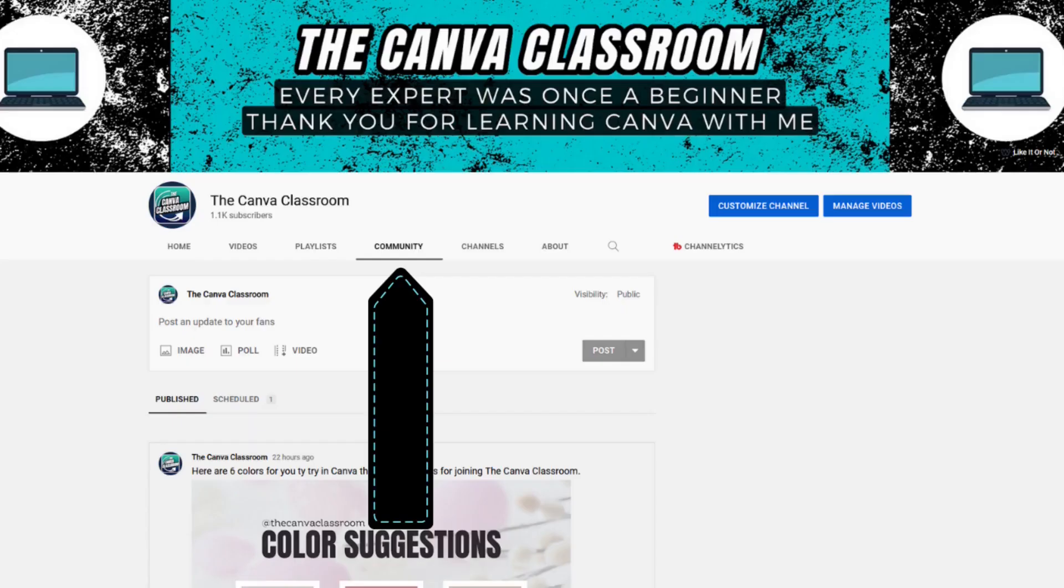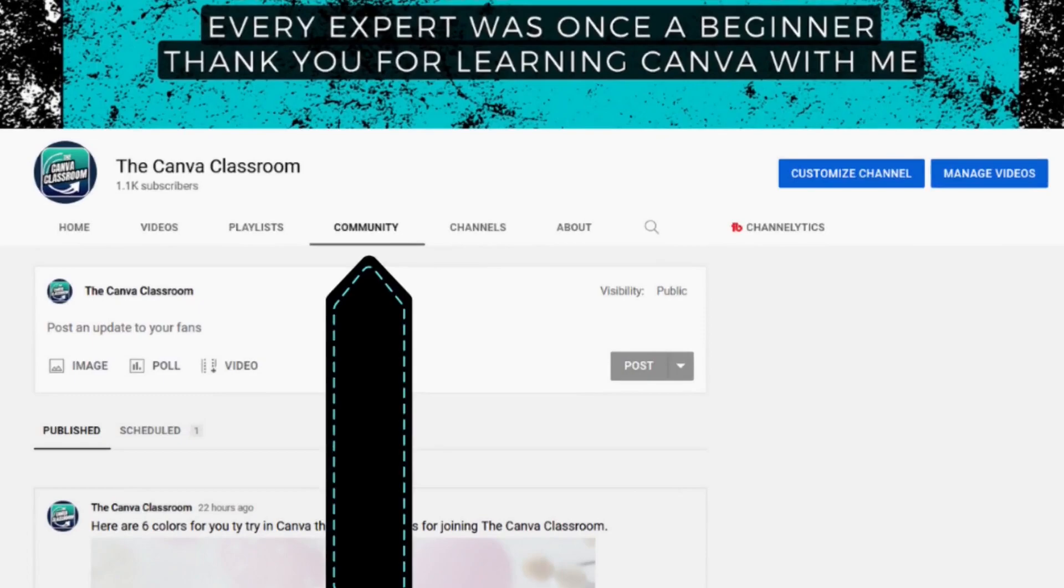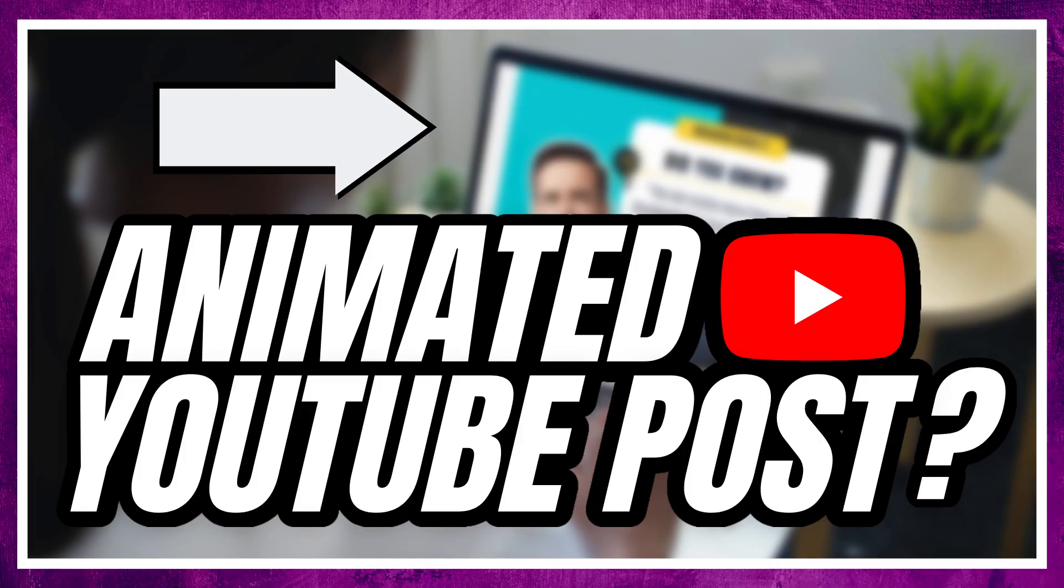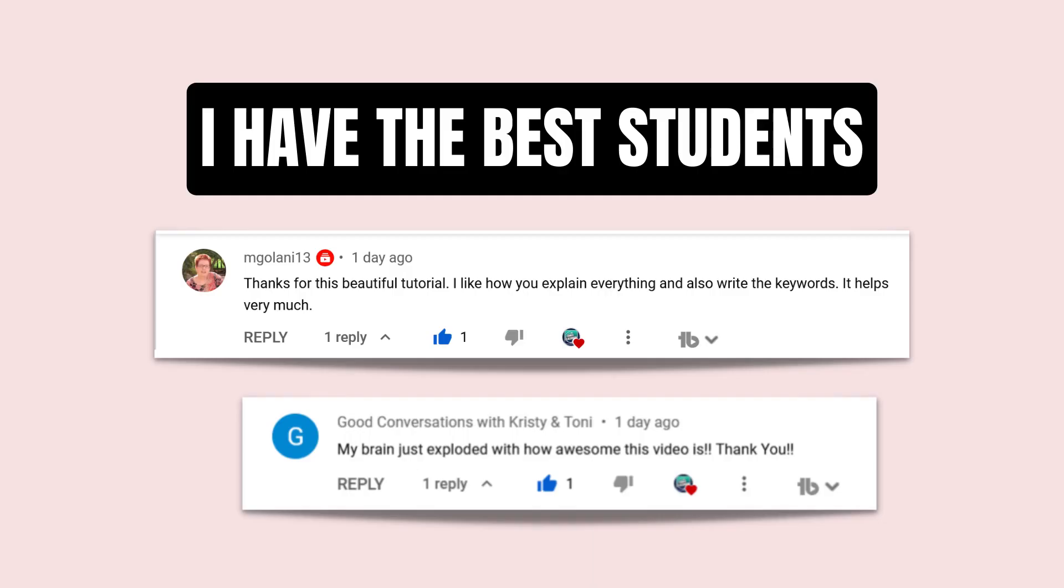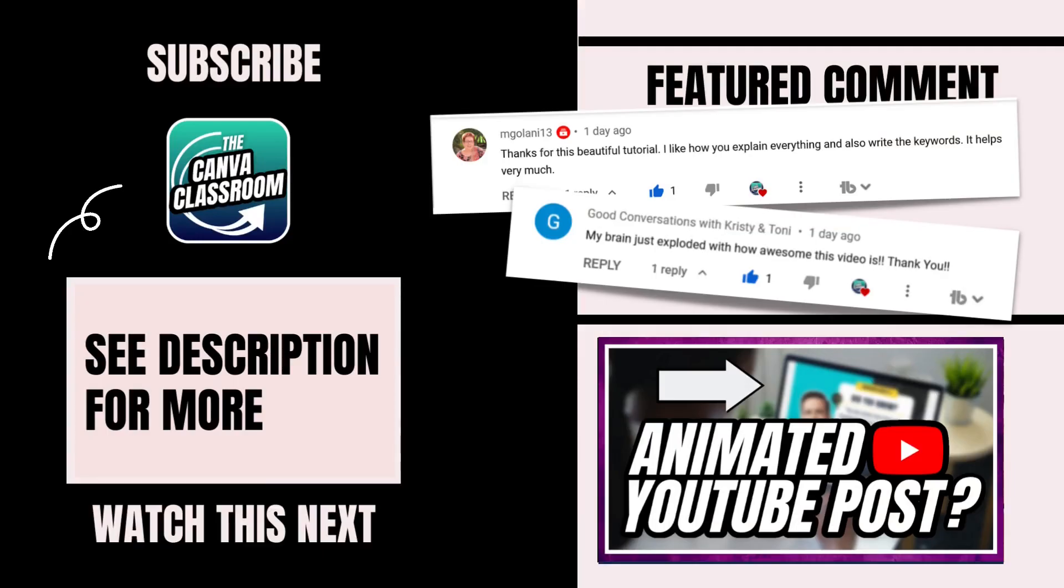To learn how to add images and GIFs to your YouTube community posts, you're going to want to check out this video. If you liked today's Canva tutorial and want to see more like it, make sure that you're subscribed, hit the notification bell, and I'll see you next time. Bye!